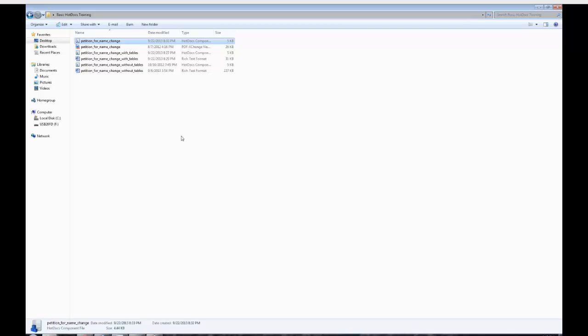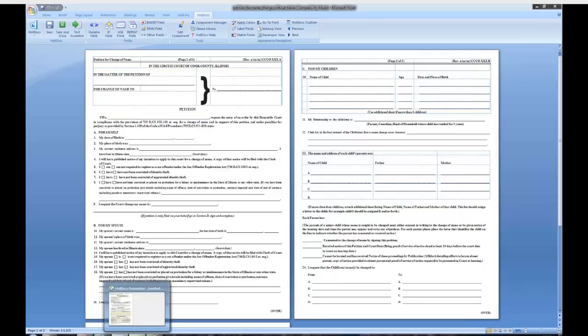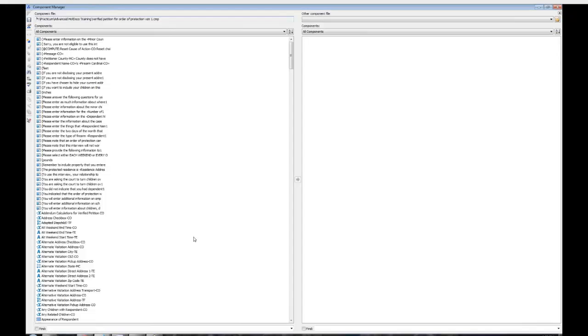During the course of your project, you will work with several different file types. An RTF template refers to a rich text format file, and it opens with Microsoft Word. An HPT template is a PDF that has been automated with Hot Docs. It opens with the Hot Docs PDF automator. A component file has the file extension .cmp. This contains all of the variables that are used with the template that has the same name.